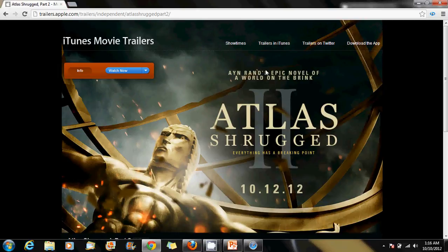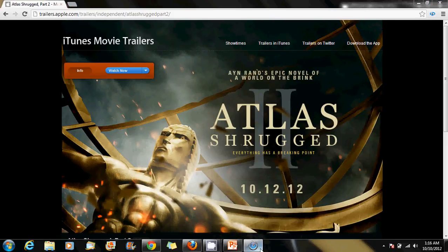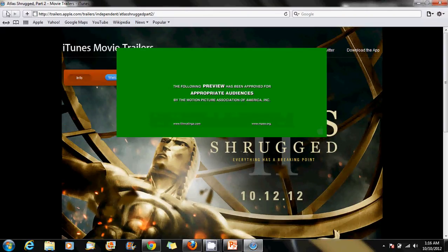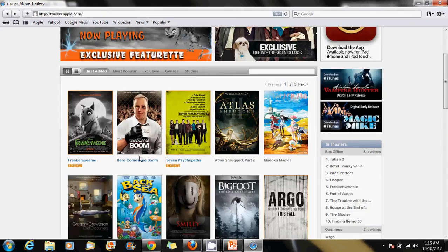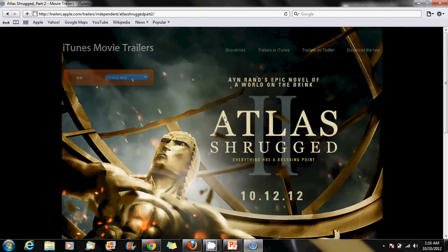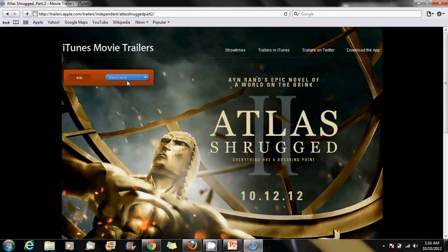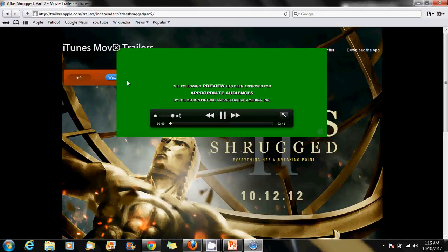Well, there is an easy fix for this. I know I hated doing what I had to do, but I love watching my trailers in Apple.com, and the way you fix it is you download Safari. So once you download Safari for Windows, you click on the trailer, and voila, the trailer appears.